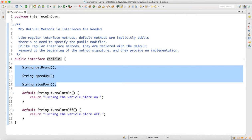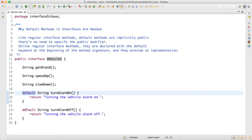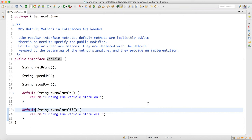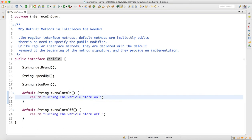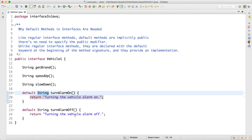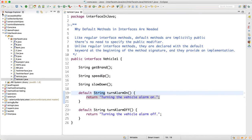In Java 8, the solution was: let's make a default method. Before the method, you write the default keyword. When you make a default method, you can write the implementations in the interface itself. For example, a default method with String return type called turnAlarmOn which returns a string, and another default method turnAlarmOff.